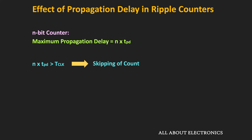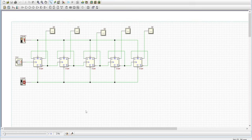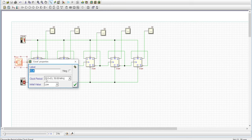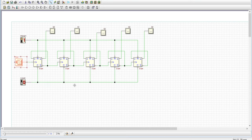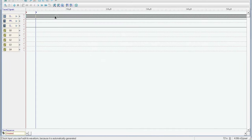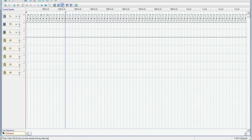Apart from this decoding error, if the clock duration is less than the propagation delay of the counter, then we might observe the skipping of the count. Let us understand that using the simulation of the 5-bit ripple counter. This 5-bit ripple counter is designed using positive edge-triggered D flip-flops. The clock frequency is equal to 50 MHz, meaning the clock duration is equal to 20 ns.